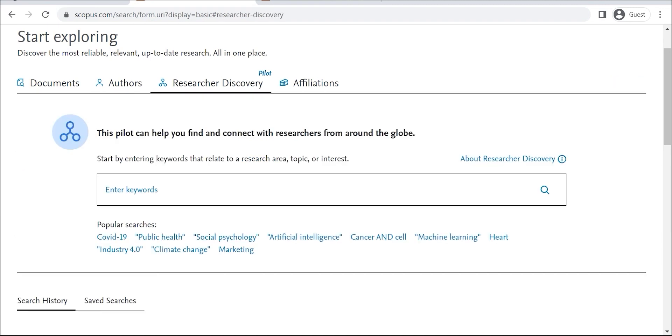For example, if you're interested in artificial intelligence, you could search for artificial intelligence, or AI.